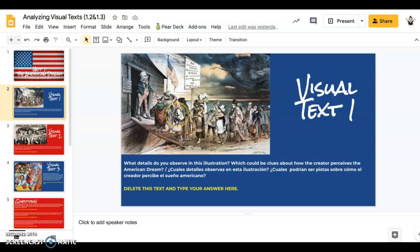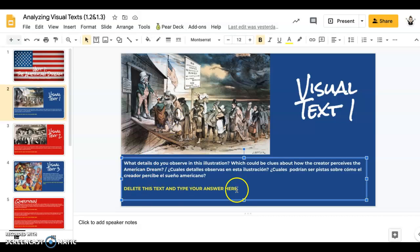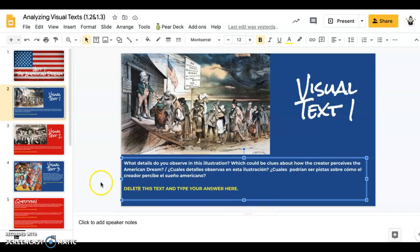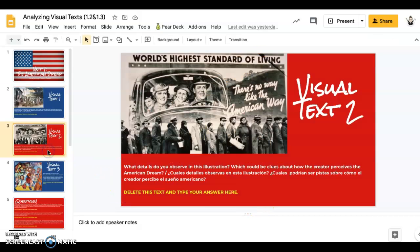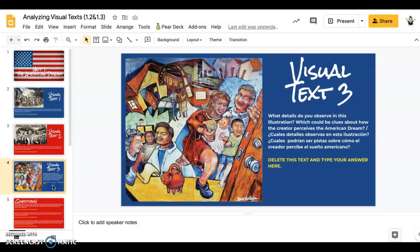You will click on here, take out this yellow text, and type your answer in. You can do the same thing for Visual Text 2 and 3. Questions are the same for each one.